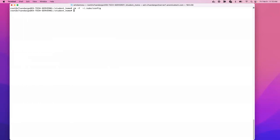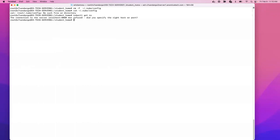Let's go ahead and remove this config file. Now the file is empty. If I type kubectl get ns — which stands for kubectl get namespace — I hit enter and I get: 'the connection to the server localhost was refused.' That's because I don't have the config file anymore. The config file is the key to the cluster — without it you cannot create, list, or do anything on the cluster.